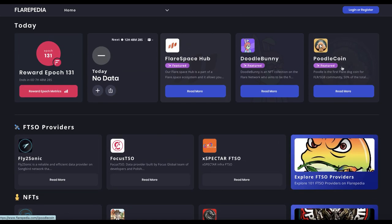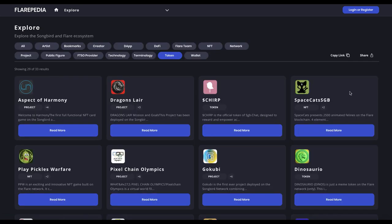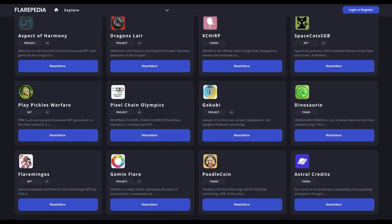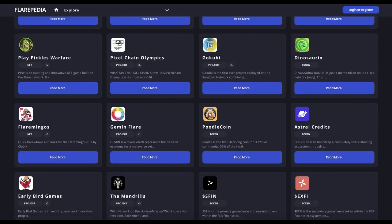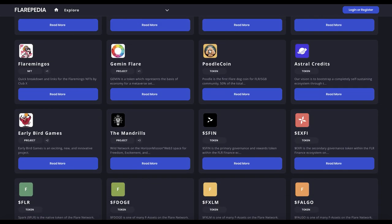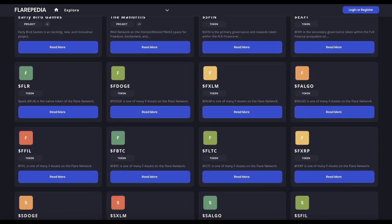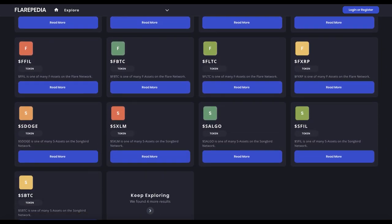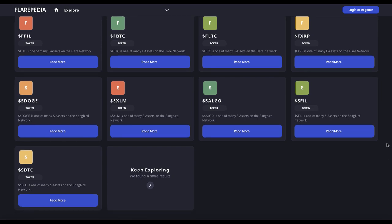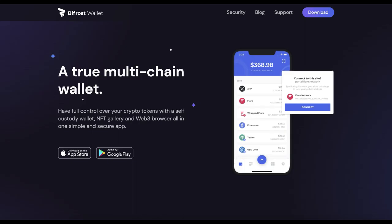Now if you're looking to get into Flare, I will put a link to their platform. Also, I'll put a link to the Bifrost wallet because what I'm doing with Flare—and this is not financial advice—please like and subscribe guys, I really appreciate it.